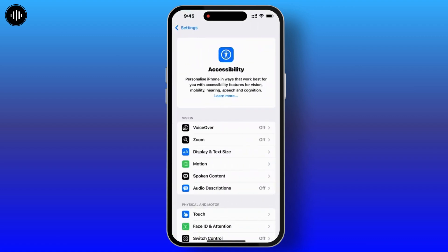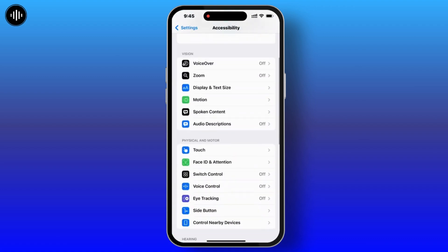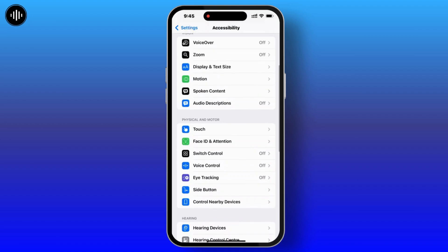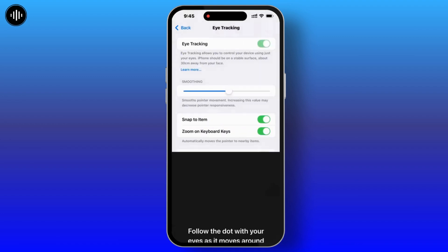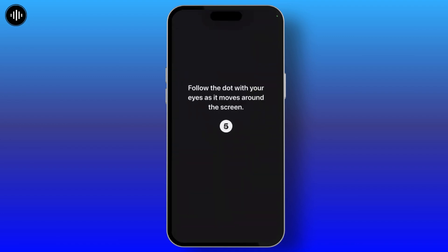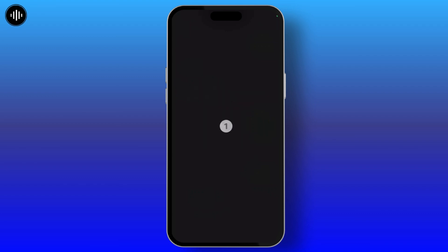Once you check that, go back to the Settings home page, tap on Accessibility, and then there you will see the Eye Tracking option available. Tap on it, and then simply toggle on the Eye Tracking option.